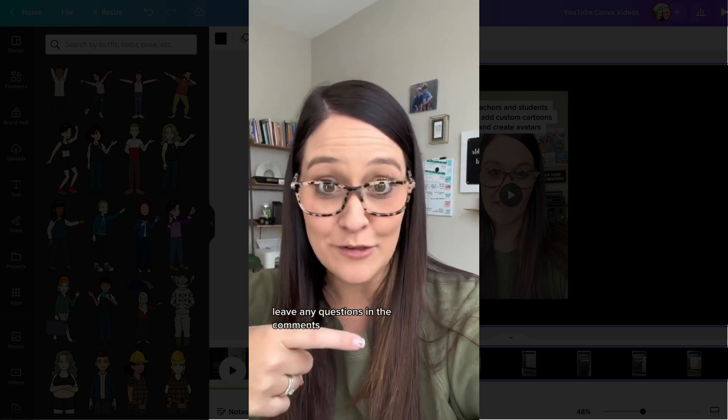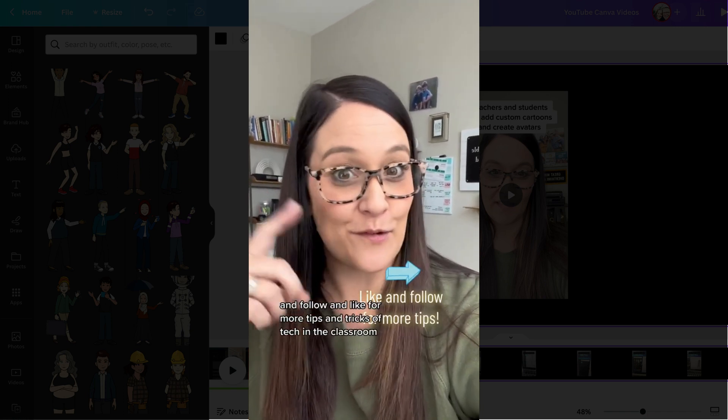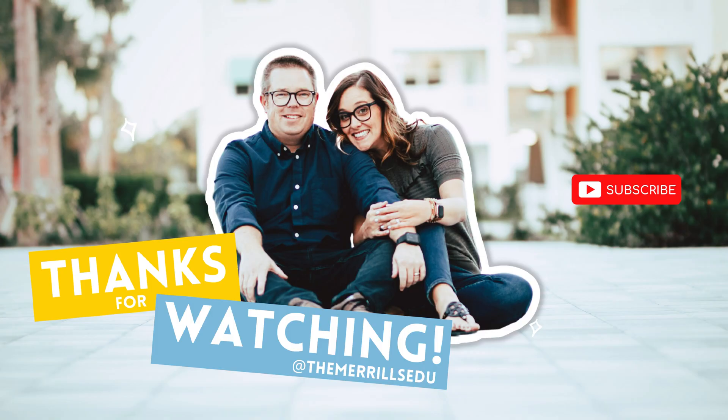And as always, leave any questions in the comments, and follow and like for more tips and tricks of tech in the classroom. Thank you for listening.